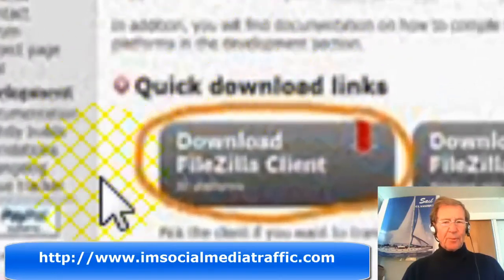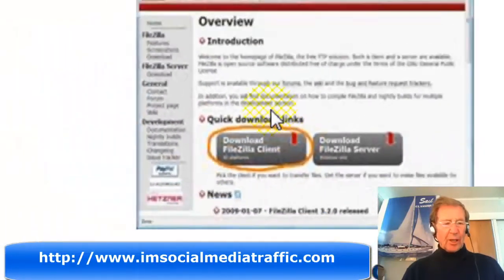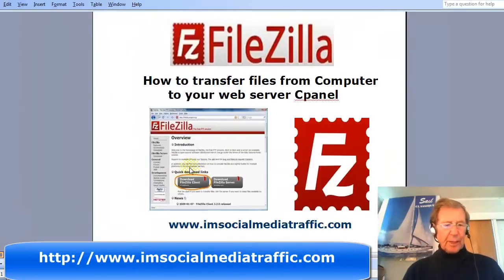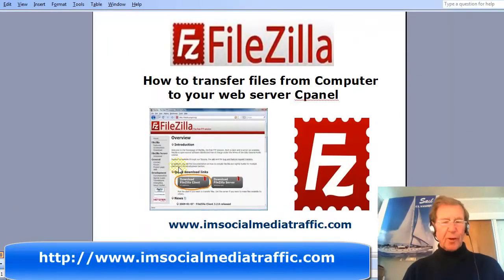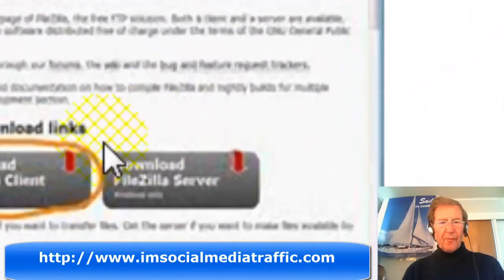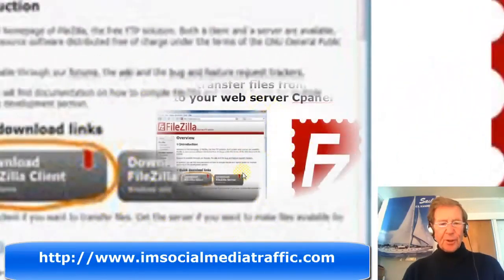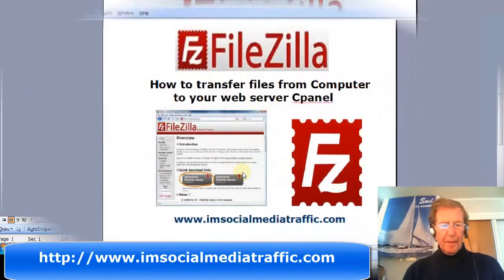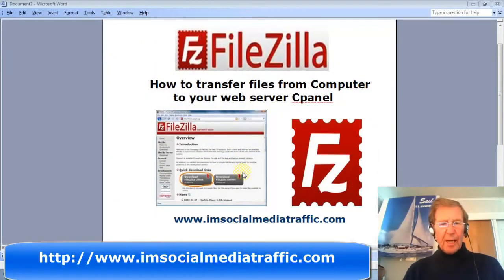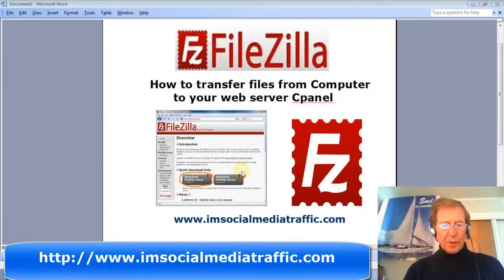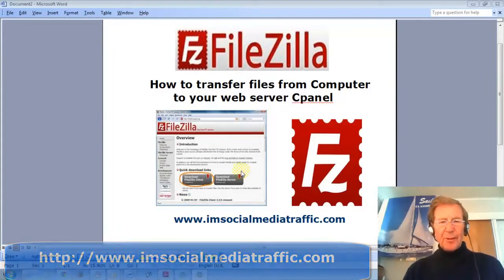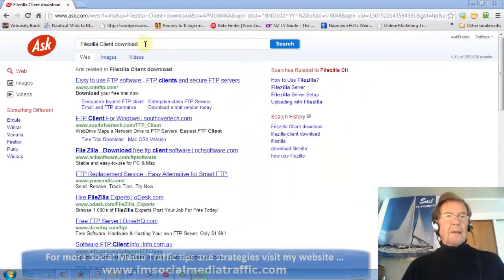We will use FileZilla Client to connect with our web server to transfer our chosen files. FileZilla Server is used to make files available to others and will be the topic of another video. Let's go to Google.